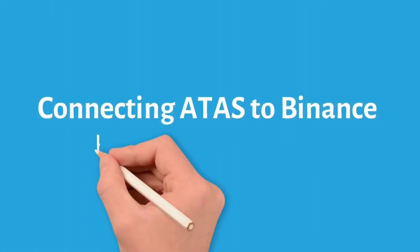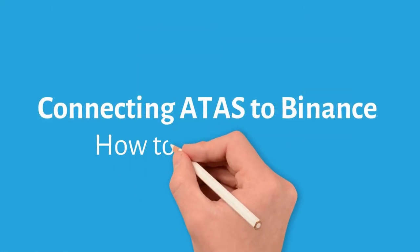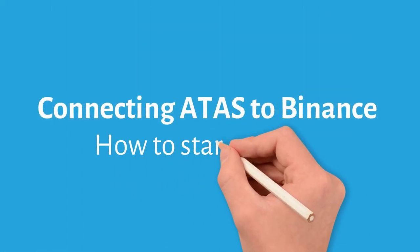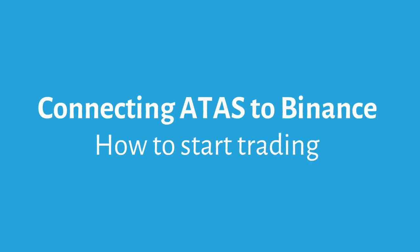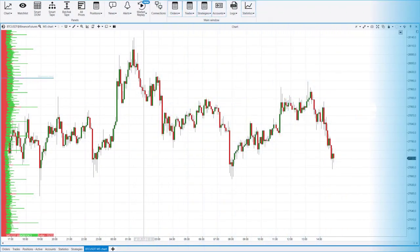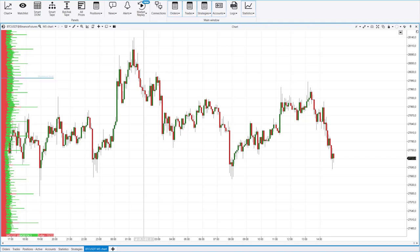In this video, we'll show you how to connect the Yatta's platform to the Binance Exchange specifically for trading futures. You can see a 5-minute Bitcoin futures chart from the Binance Exchange on the screen.